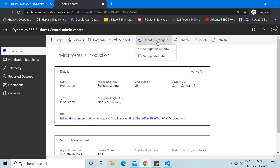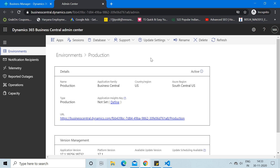You can also set Update Settings, similar to how you set updates in Microsoft Windows. If you want to delete the test environment, you can click the Delete button to remove the sandbox. You can also create new test environments from this same tab. This is how we can make use of the Dynamics 365 Business Central Admin Center to create a sandbox or test environment.